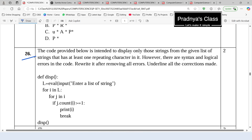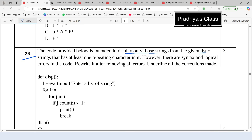After scrolling we got one more question in which we need to find out the syntax and logical errors from this code, rewrite the corrected code, and underline the corrections made. In previous sample papers there used to be only syntax errors, but now you also need to take care of logical errors. This code is written to display only those strings from a given list that have one repeating character in them.